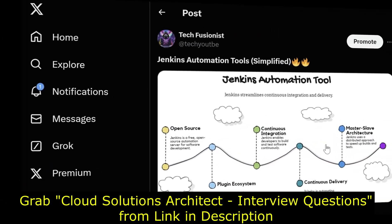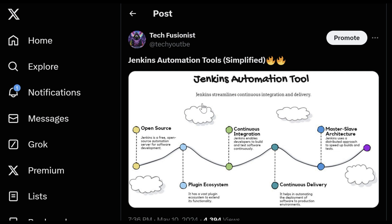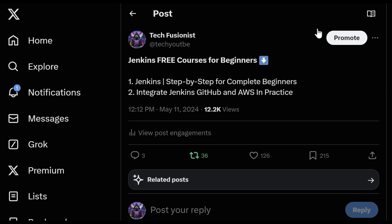For Jenkins, I've shared the link in the description box pointing to my Twitter account where I share these courses. I'm going to share the link to the post directly. The first thing you'll see is simplified content I shared for Jenkins, which gives you a quick understanding of exactly what Jenkins is, followed by courses you can enroll in for free.